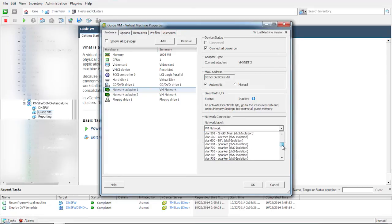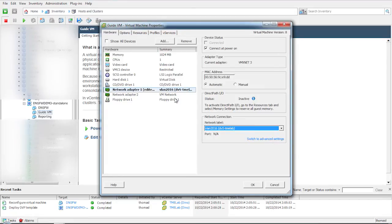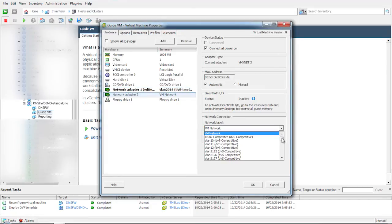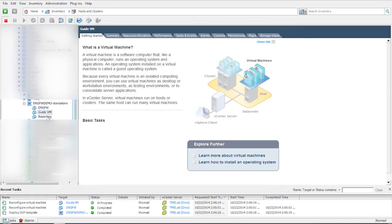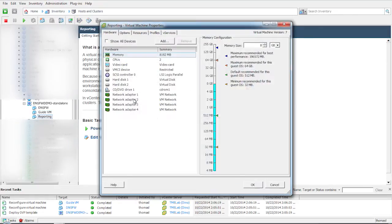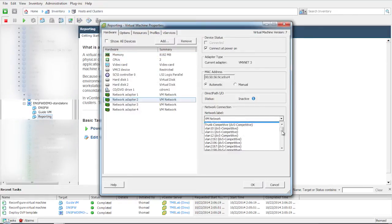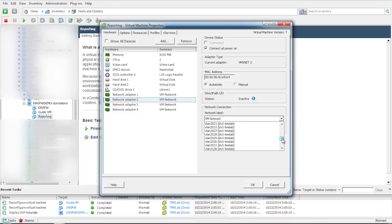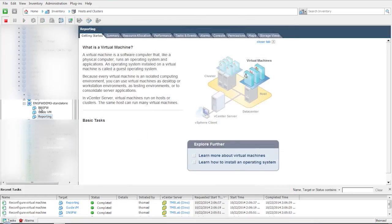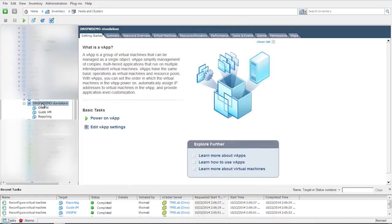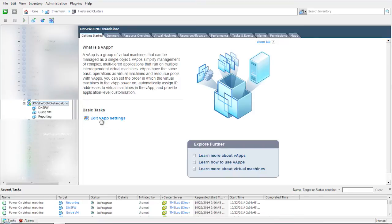The guide VM is the module that lets you upload PCAP or DNS log files for analysis. Power on the DNS firewall demo vApp. Wait for 10 minutes to make sure all the services are initialized and running.